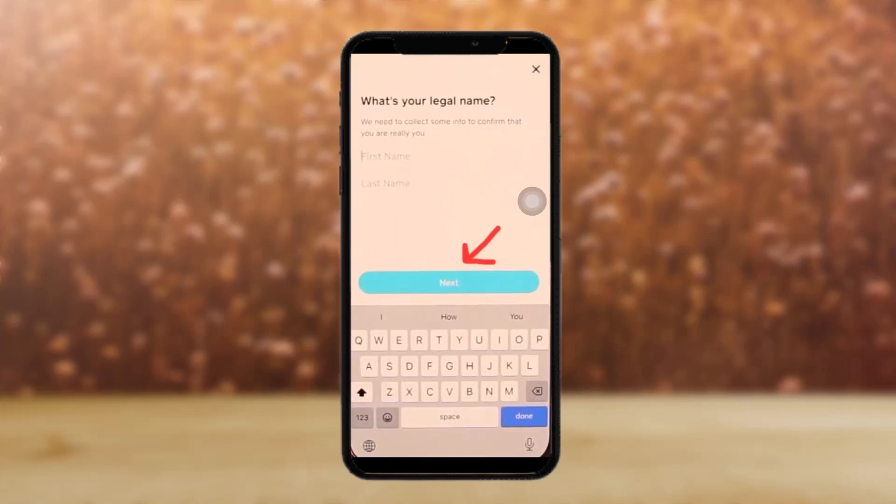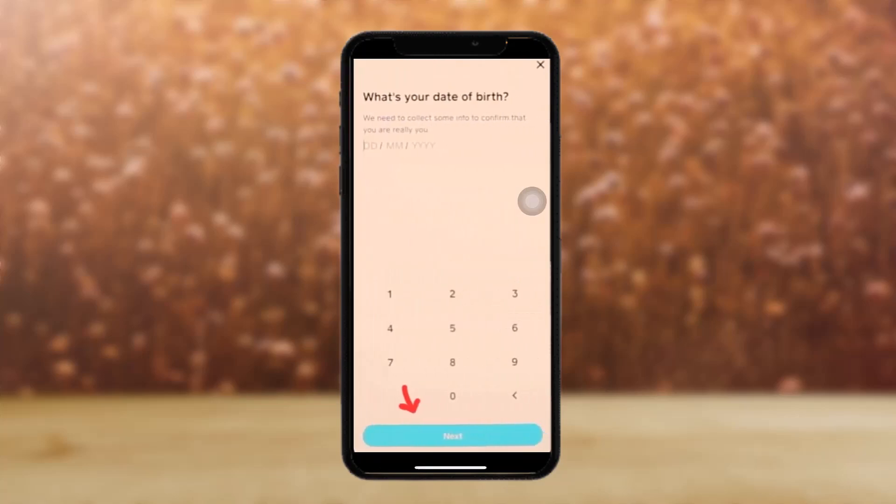Once you have entered your PIN, the next page will ask for your legal name. Simply enter your first and last legal name, then tap on 'Next.'